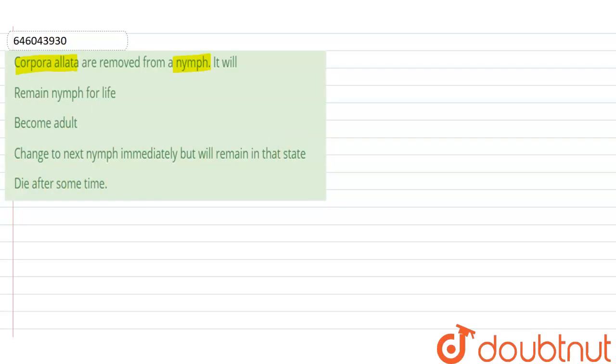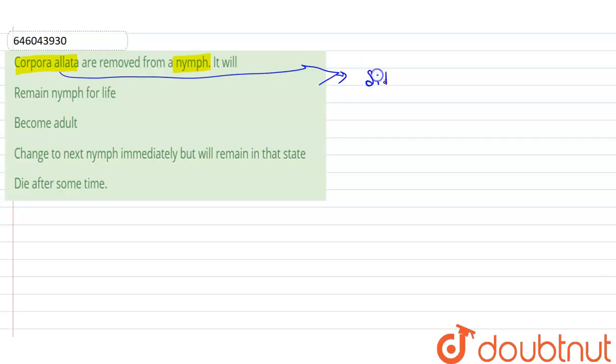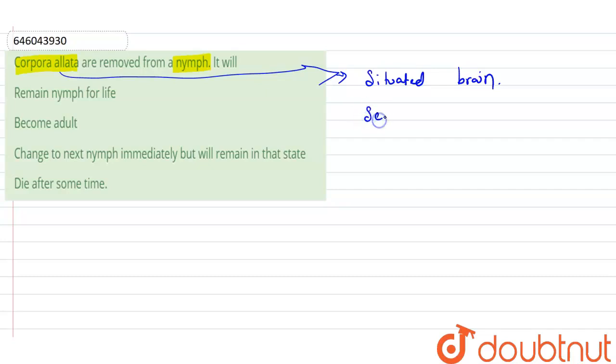understand the term corpora allata. Basically, this corpora allata is situated at the back of the brain, which is endocrine glands.